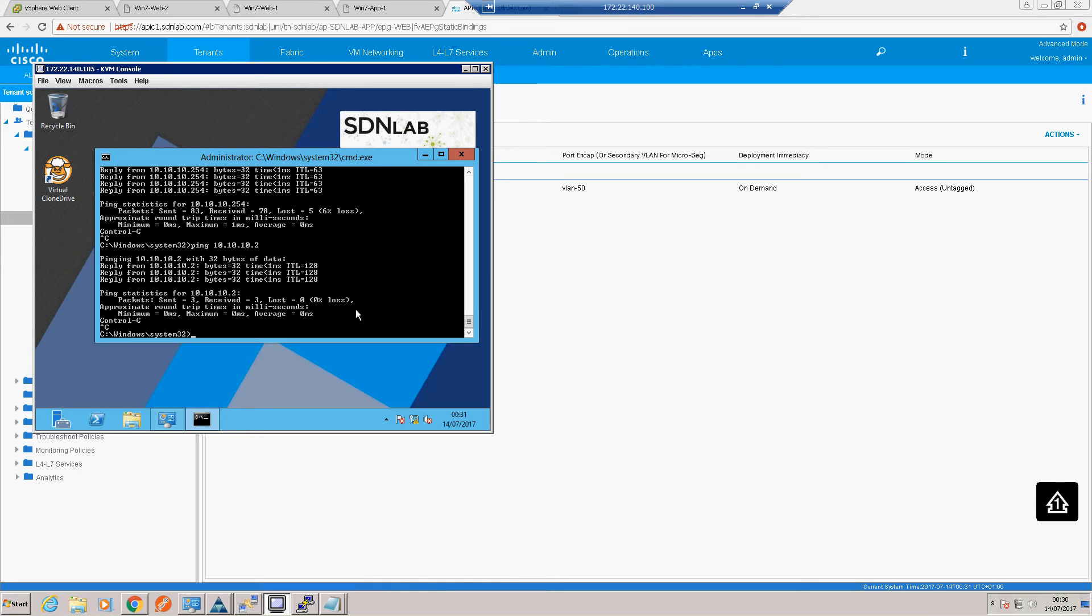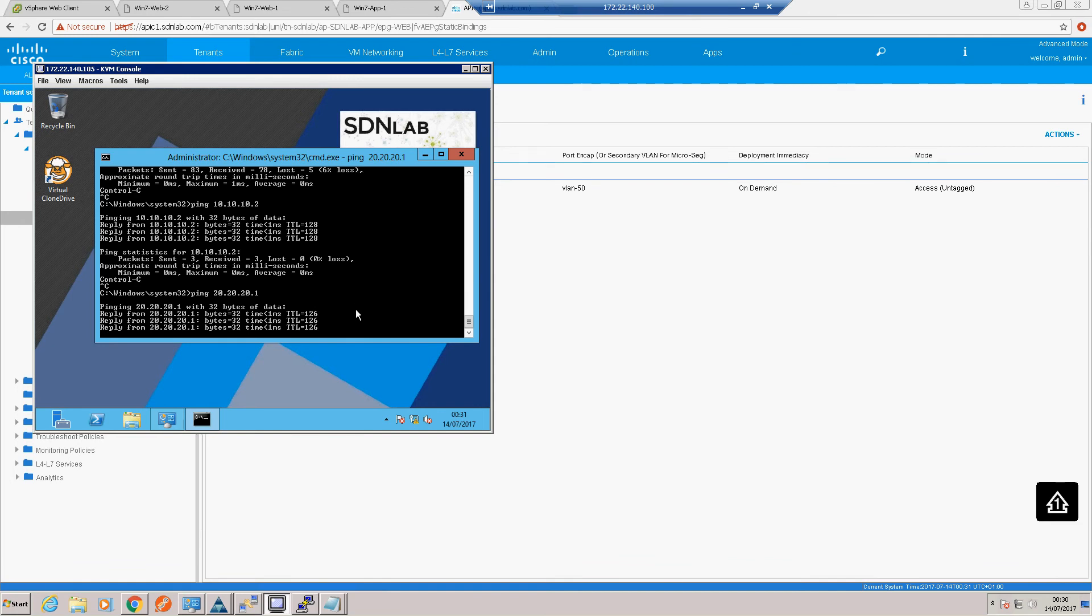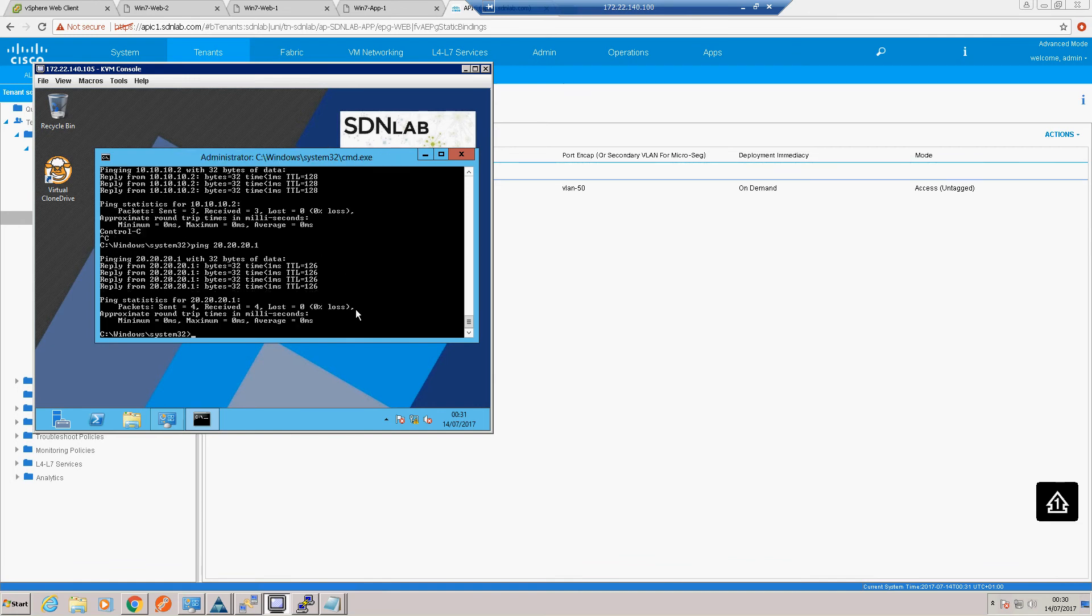We've got that contract in place between the web tier and the app tier. So we should be able to ping one of our app VMs. Which we can.